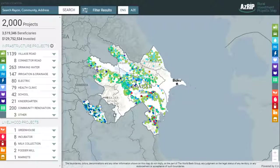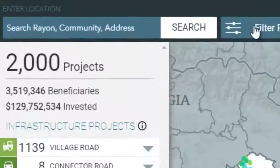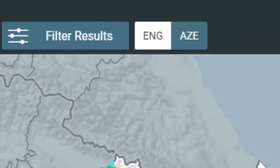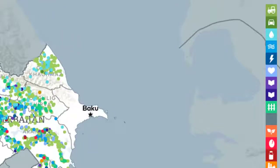The map can be searched in three ways. First, by Rhian and community. Second, by year or years of construction. And third, by the type of infrastructure.